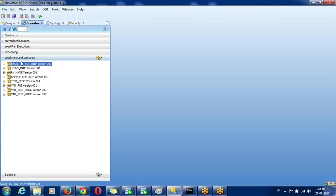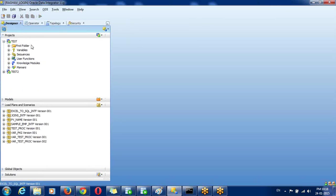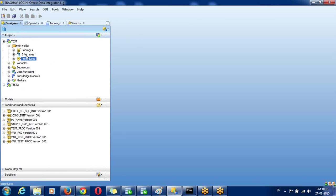In a load plan you can call scenarios. That scenario may be a procedure scenario, a package scenario, an interface scenario, or a variable scenario. Load plans will accept only scenarios.